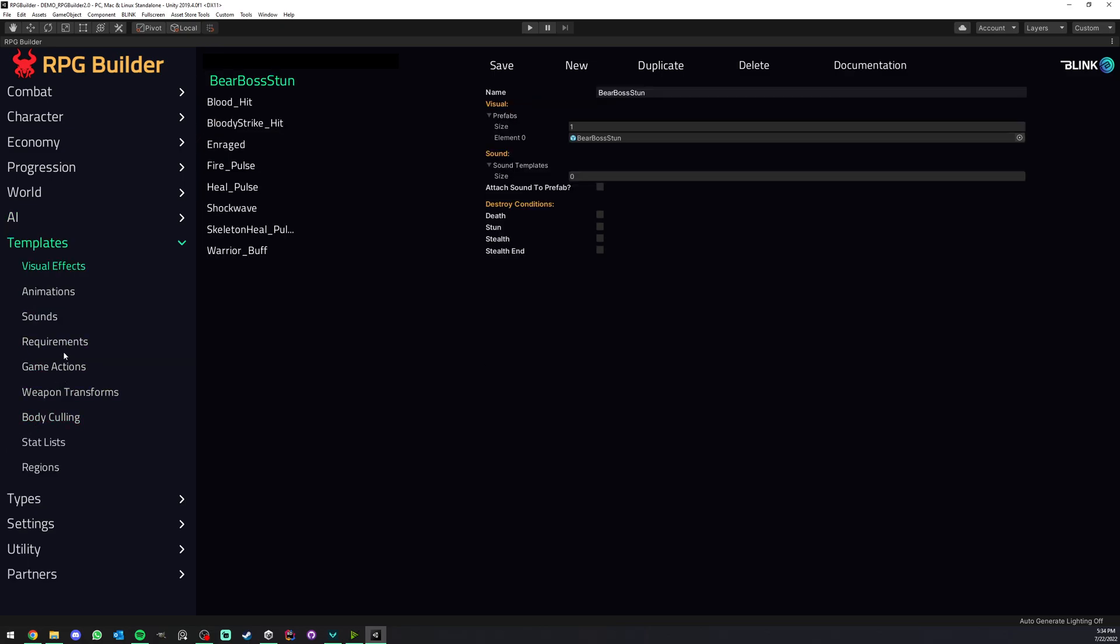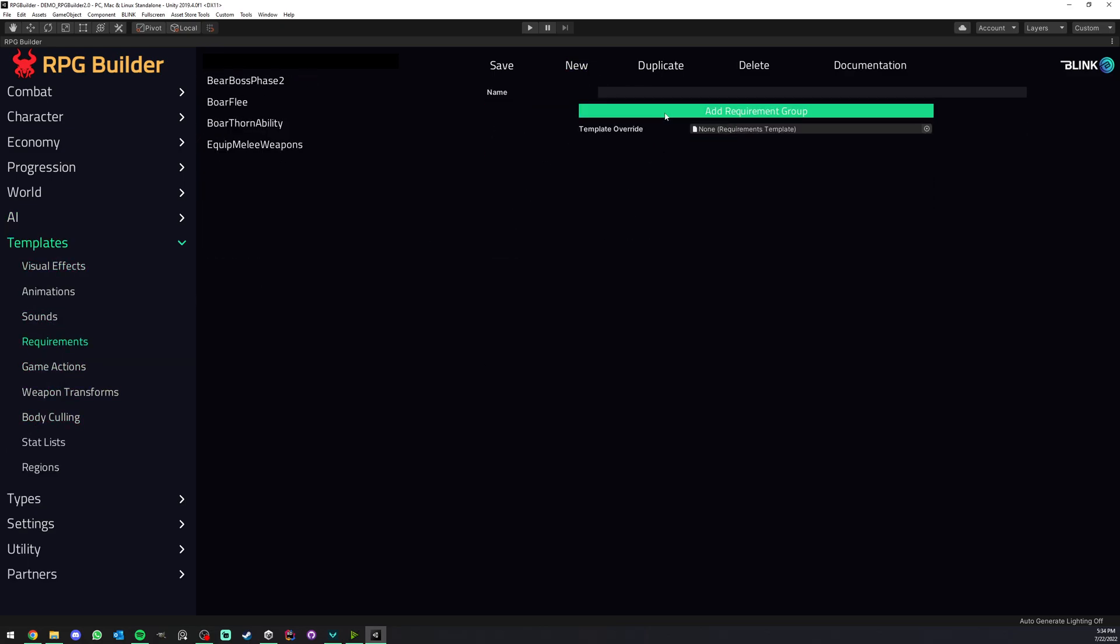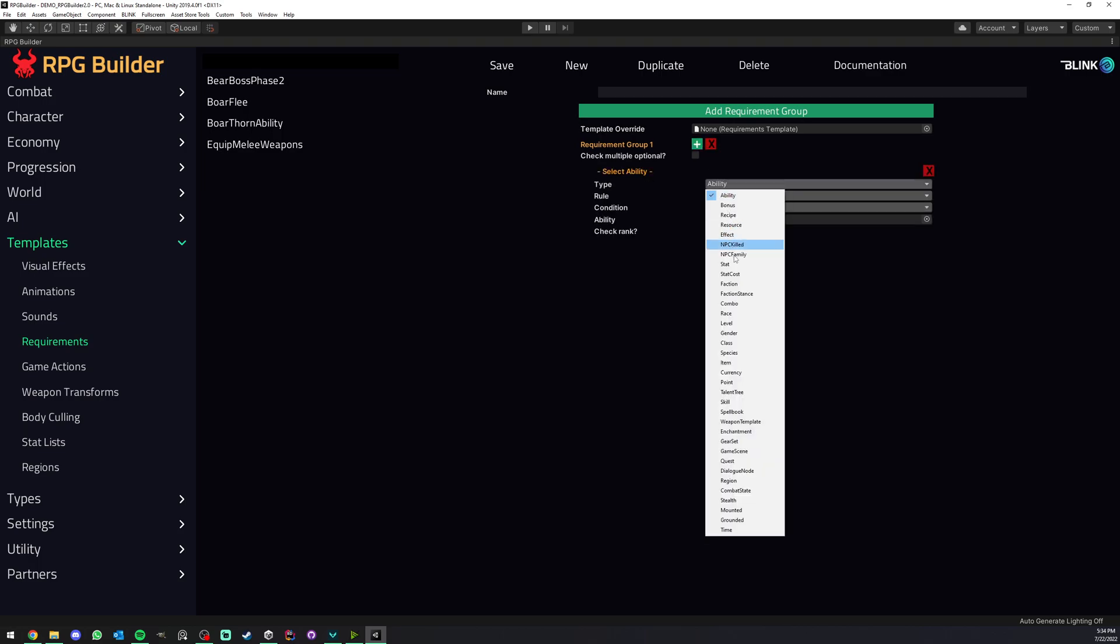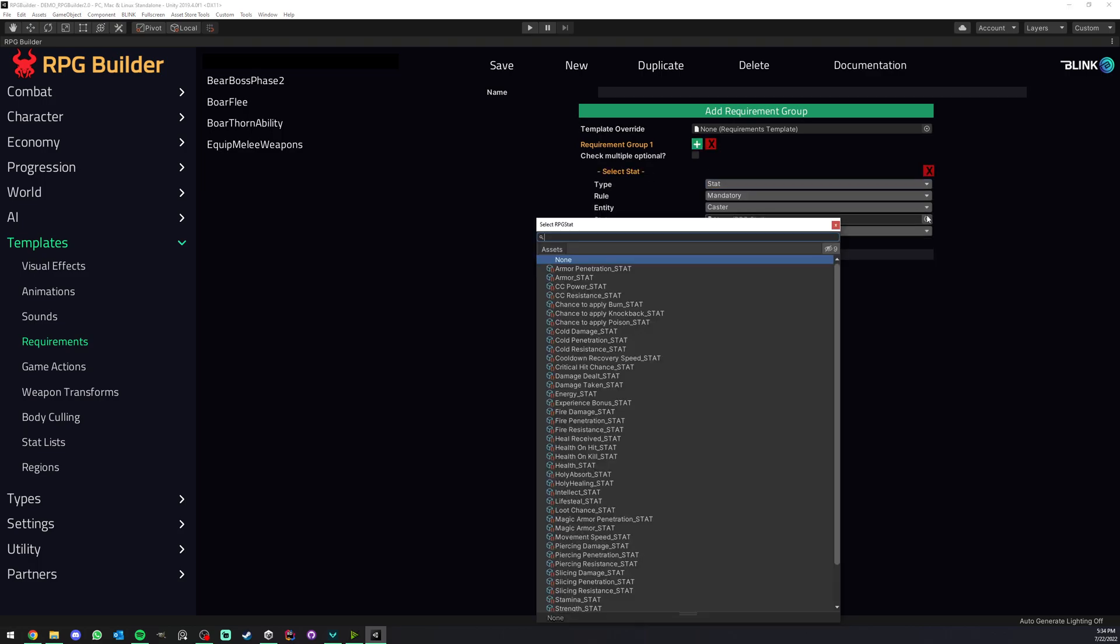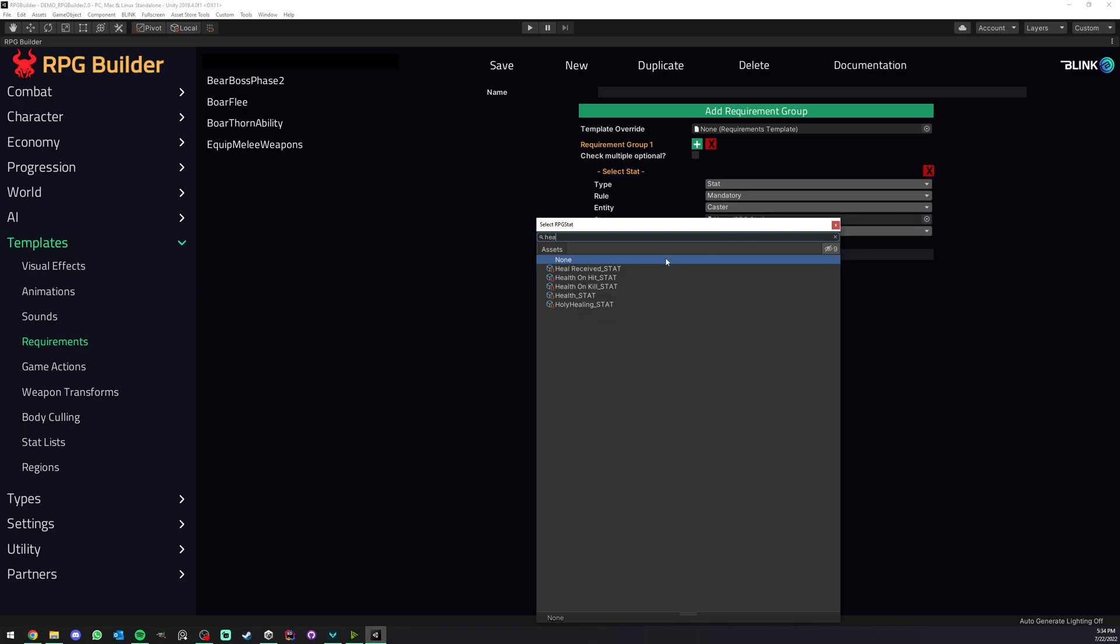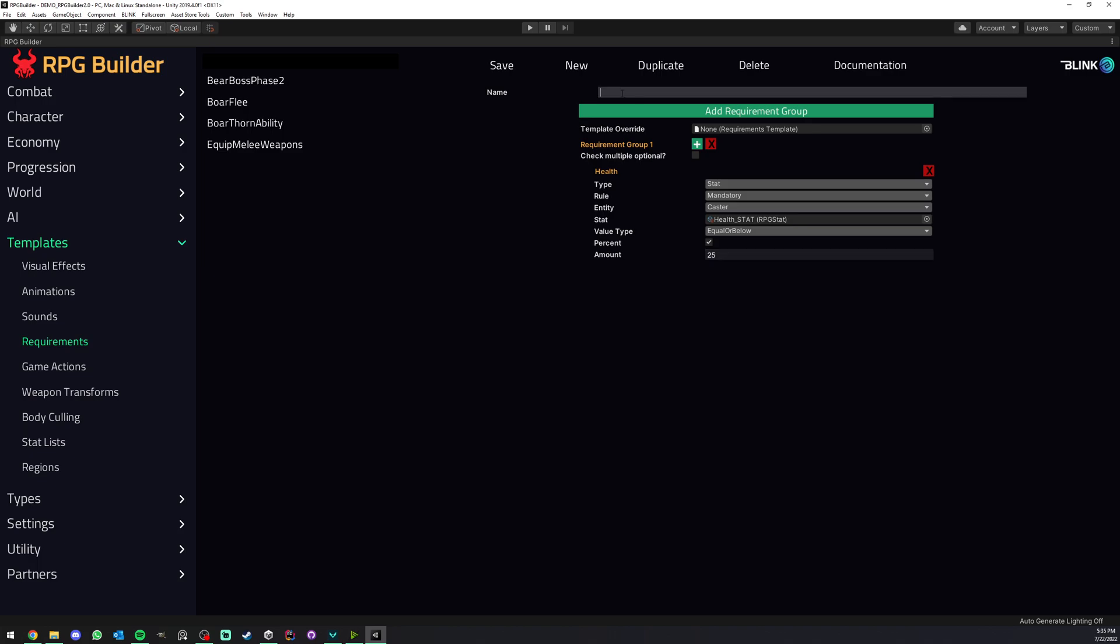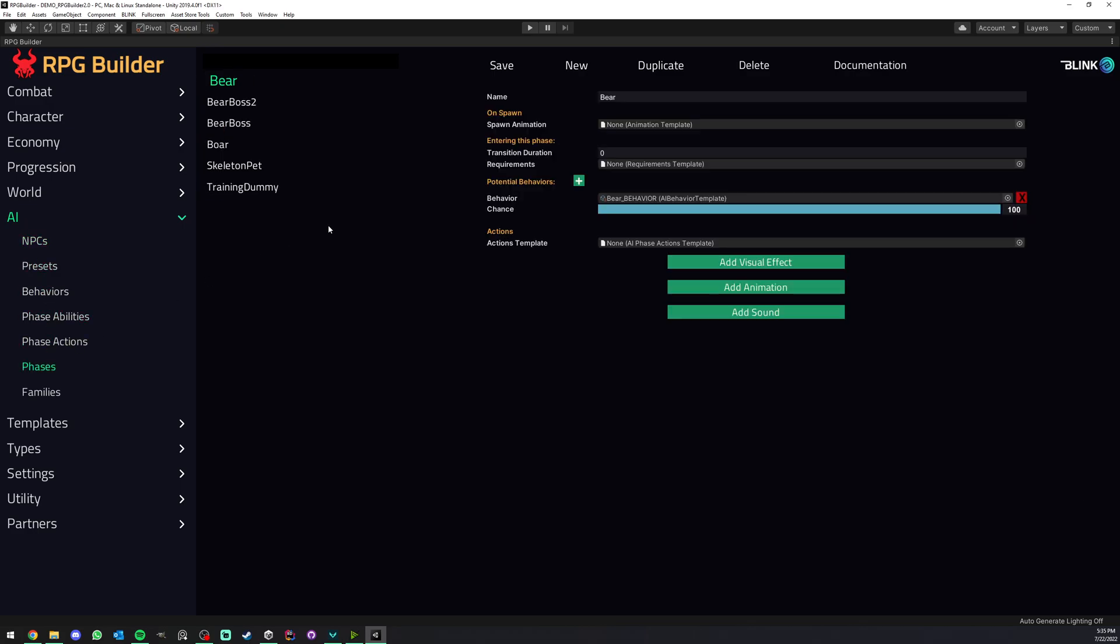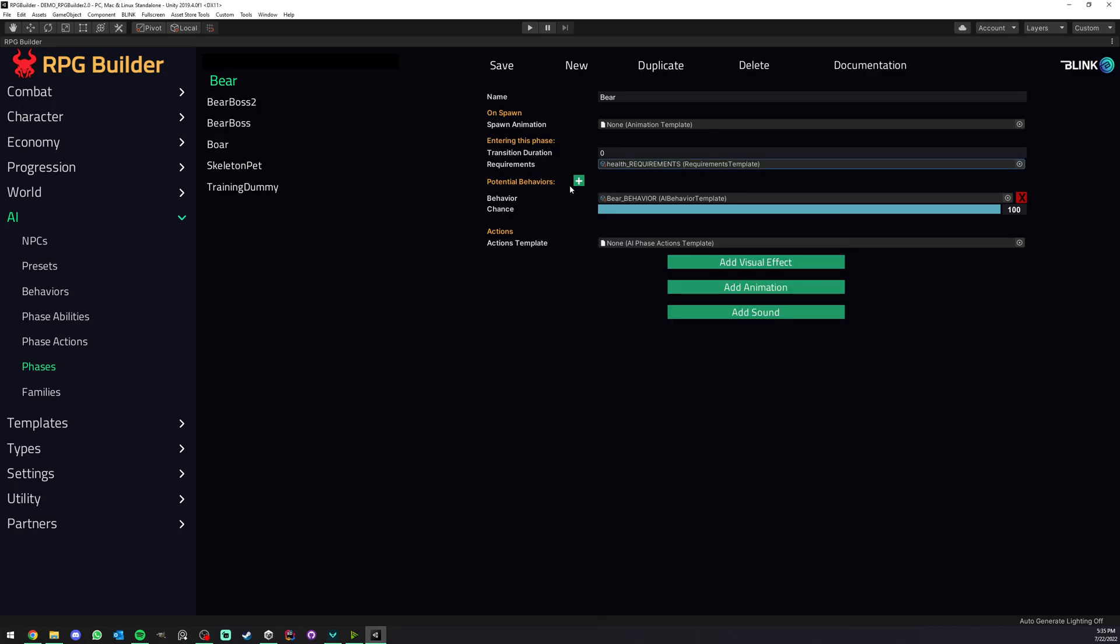One of the most obvious would probably be if you go here, for example, and add a requirement of type stats and have this checking the health stats. Maybe we can say equal or below 25% health. So when it is below 25% health, it is going to enter phase 2, and we could call this health. I could go ahead now and save, and now I can go under AI phases and this one could take the health requirement here.